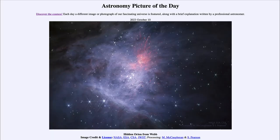Greetings and welcome to the introduction to astronomy. One of the things I like to do in each of my introductory astronomy classes is to begin with the Astronomy Picture of the Day from the NASA website, that is apod.nasa.gov/apod. Today's picture for October 10th of 2023 is titled Hidden Orion from Webb.